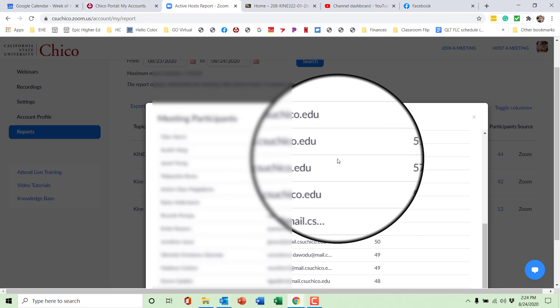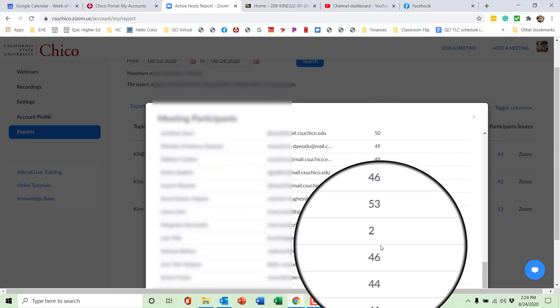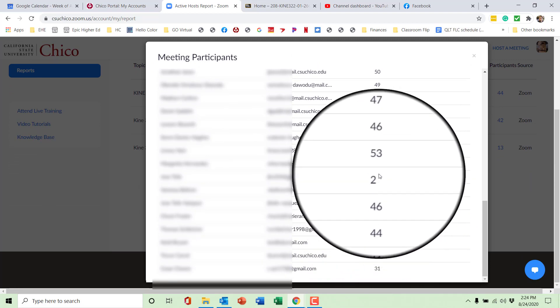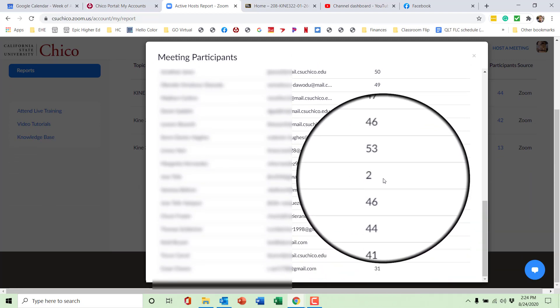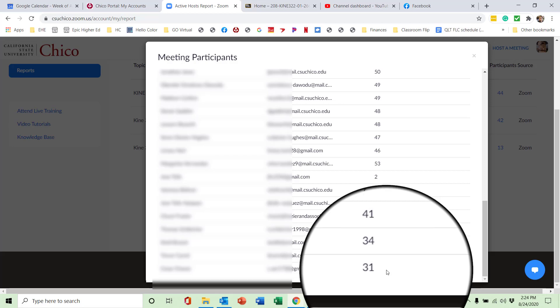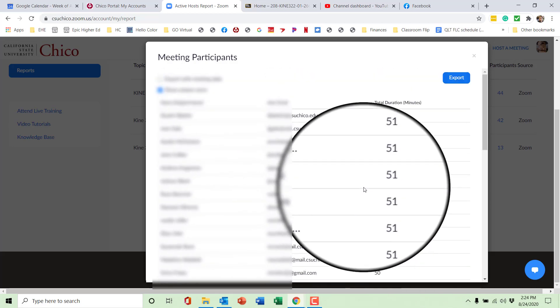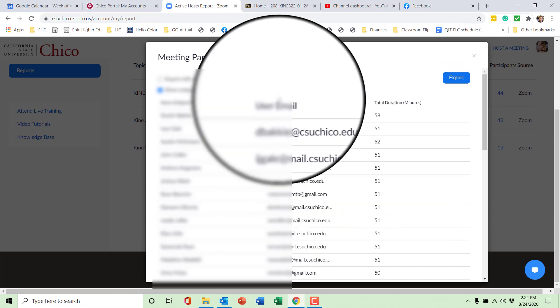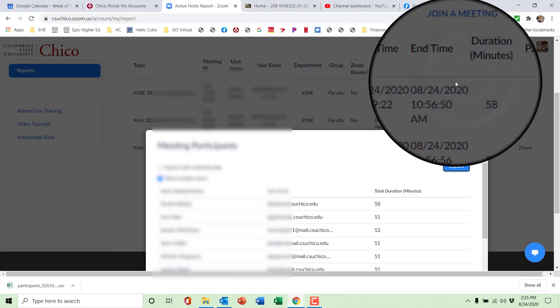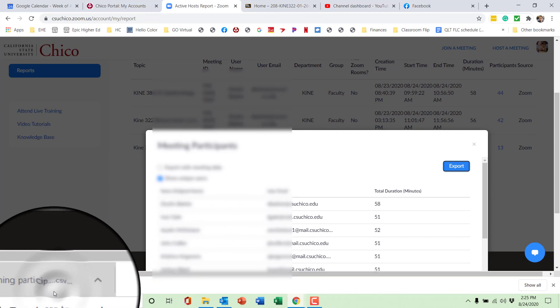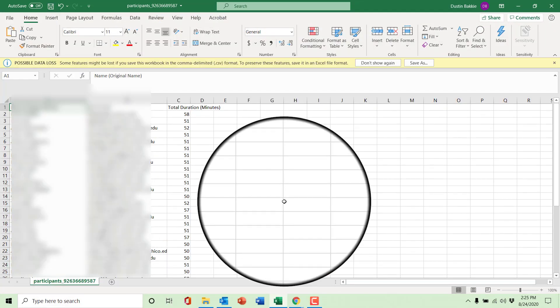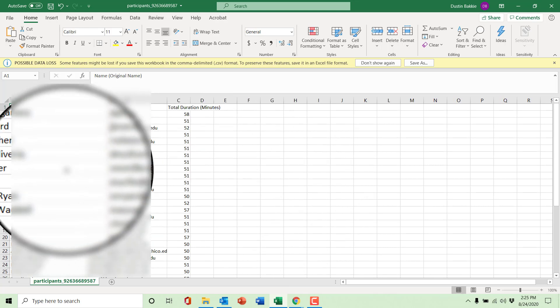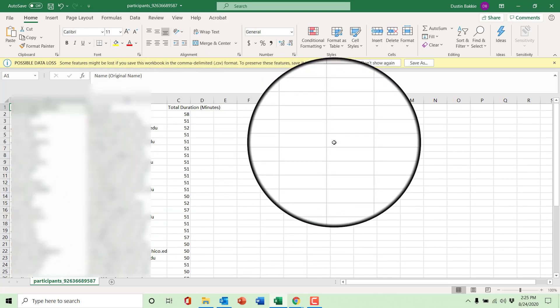Now you can see all of your students who were in there and how long they were in the Zoom room during that session. You can see a couple of my students were only there for two minutes or seven minutes, and some were around 30 minutes of a 50-minute class. You can export the data and it downloads as a CSV file, which you can open up and sync to your gradebook or organize alphabetically — however makes sense for you to take attendance.